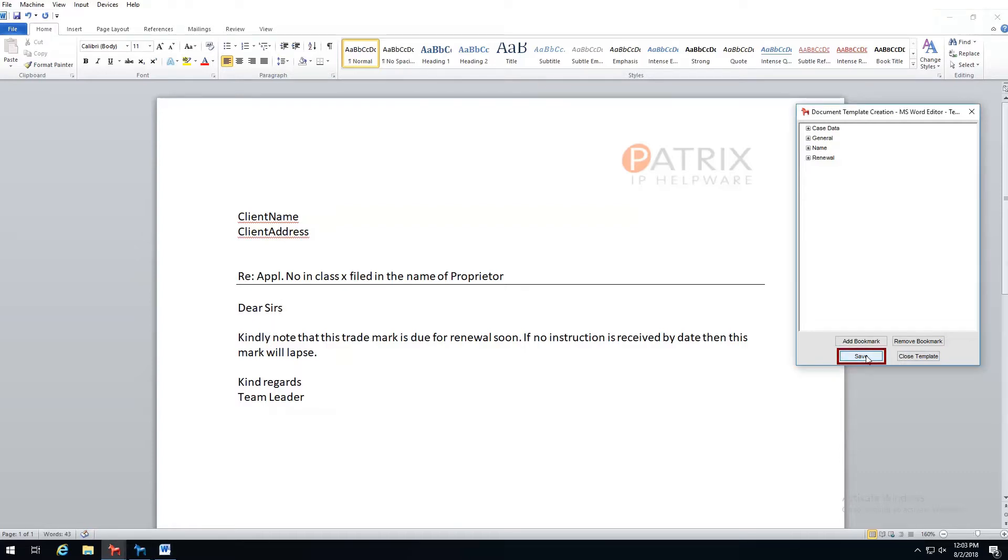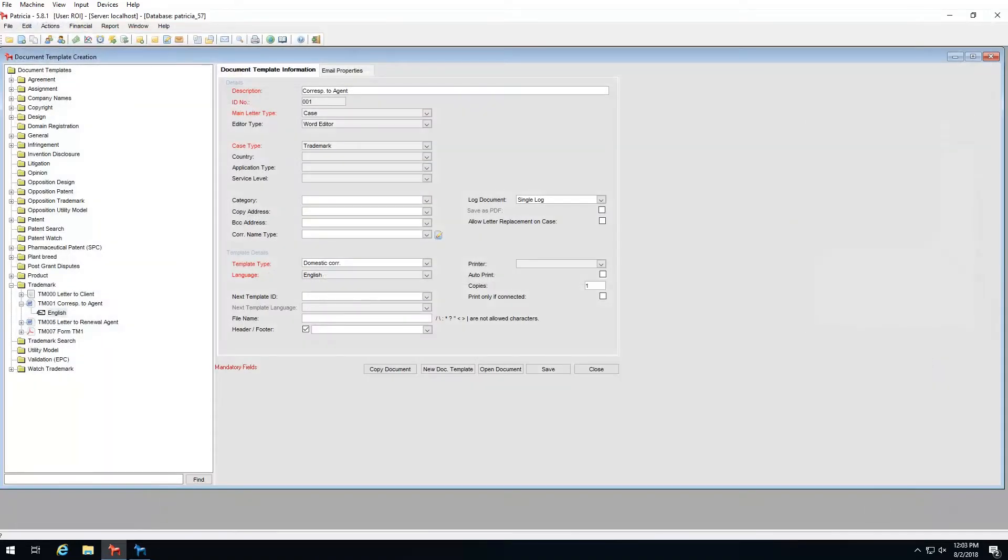So I will now fix this spelling mistake I have on screen. Once done, I will click save to save my changes and then close to close my template.